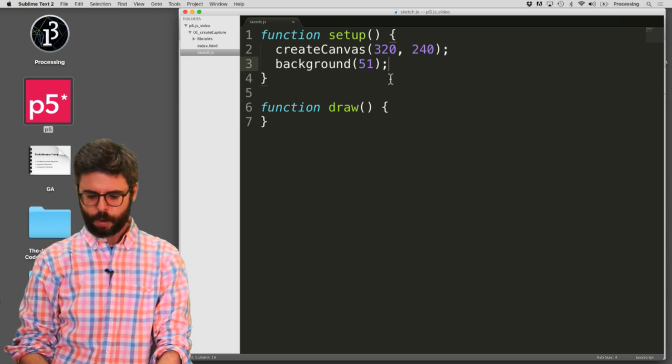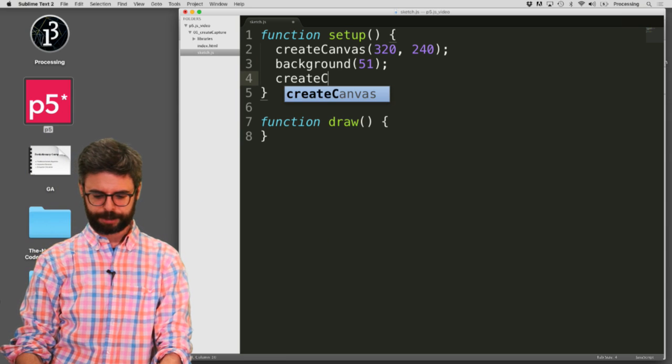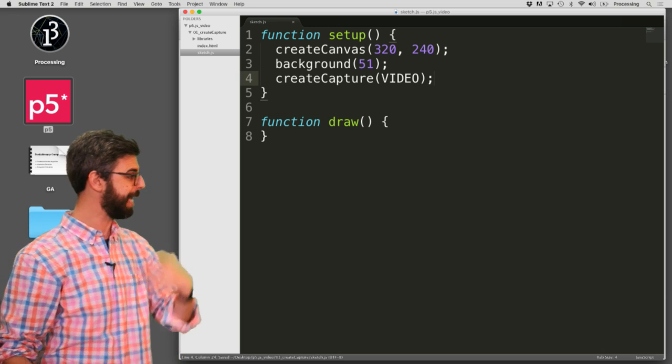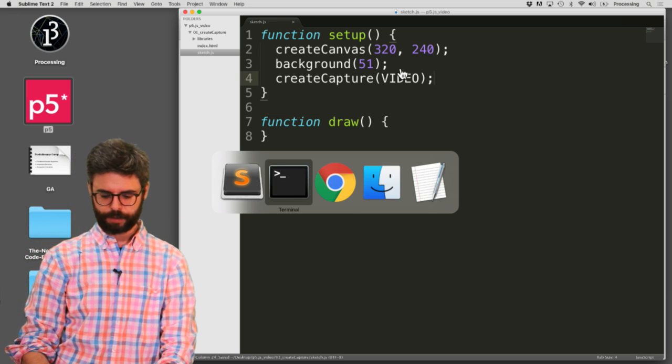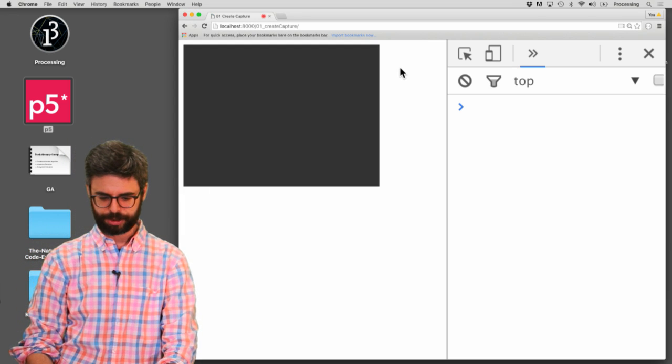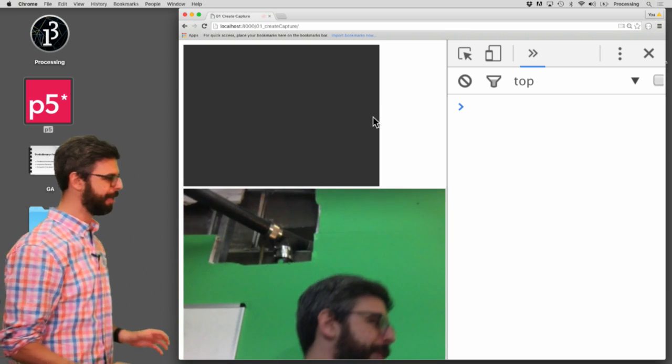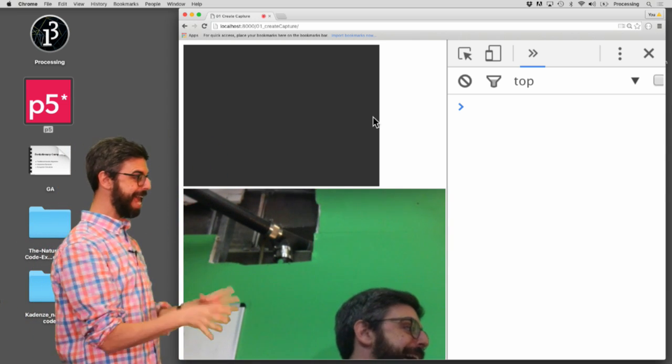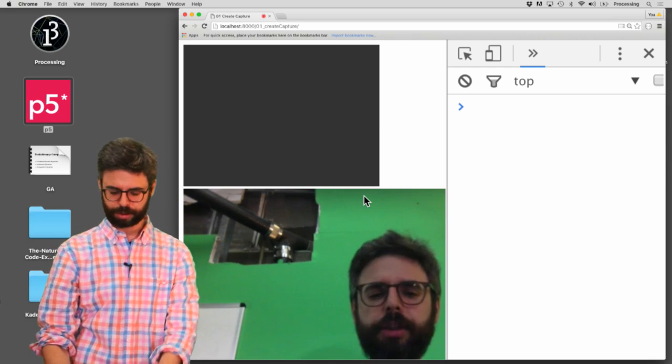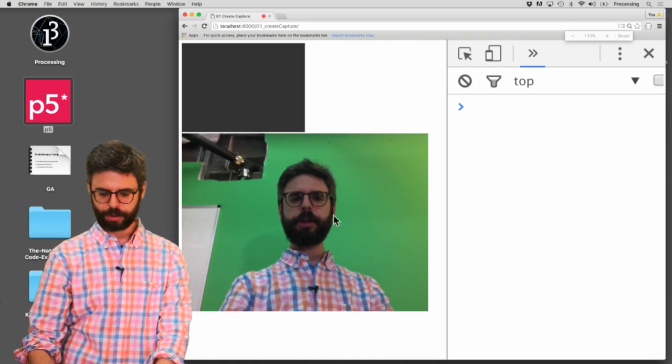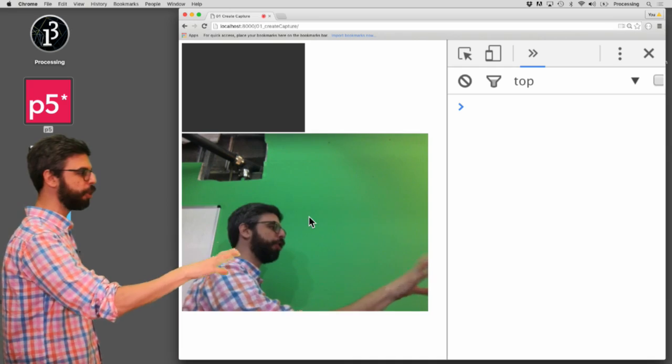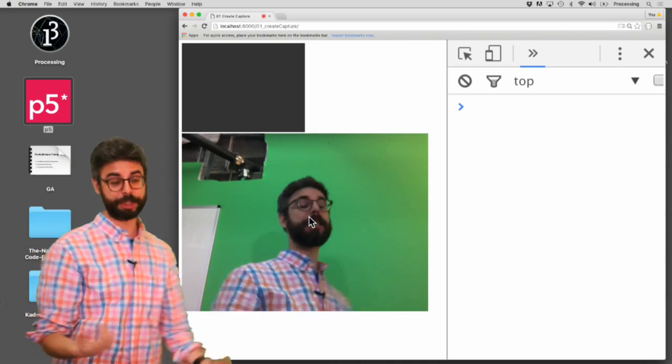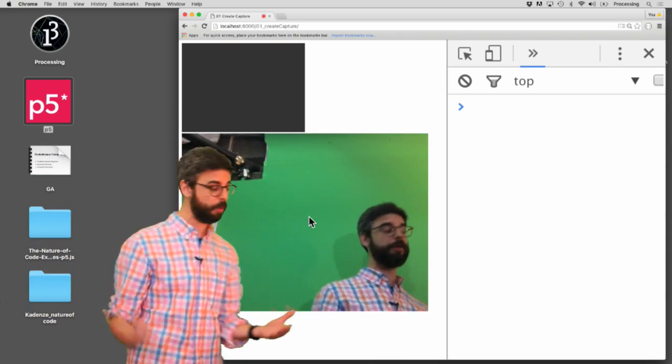So what I'm going to do is I'm going to say Create Capture and pass in the argument video. So I'm adding that to my code. I'm going to go over to the browser, and I'm going to hit Refresh. And you can see now, there it is. The canvas is there, and the capture is there. Now, what is the resolution of this capture? Make it a little smaller. You can see that this capture looks bigger than the canvas.